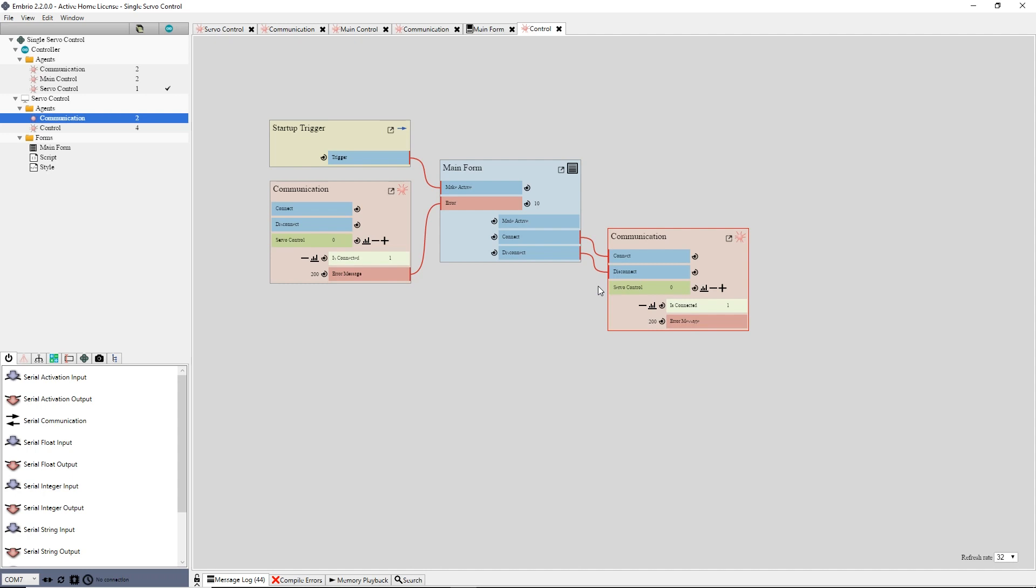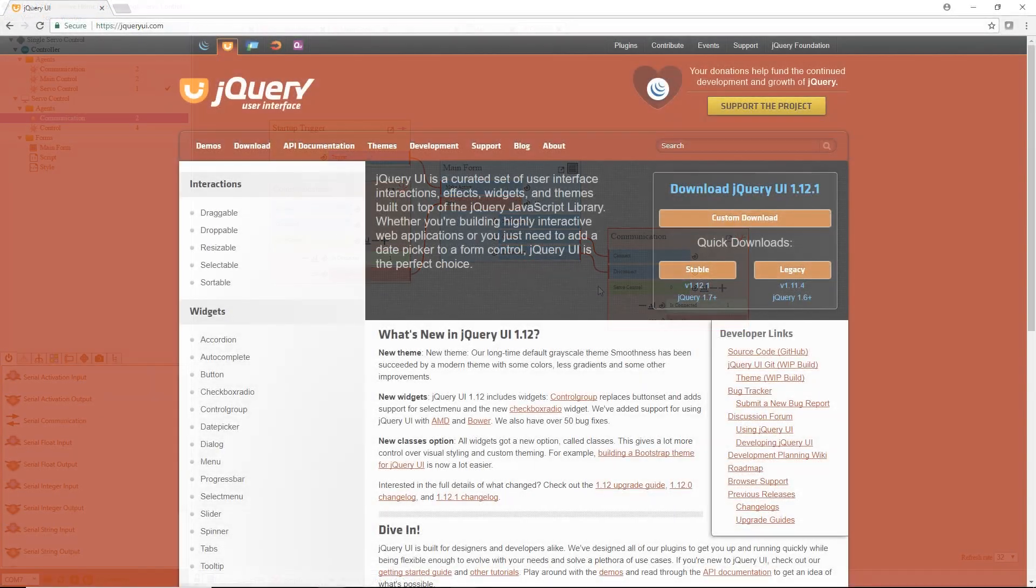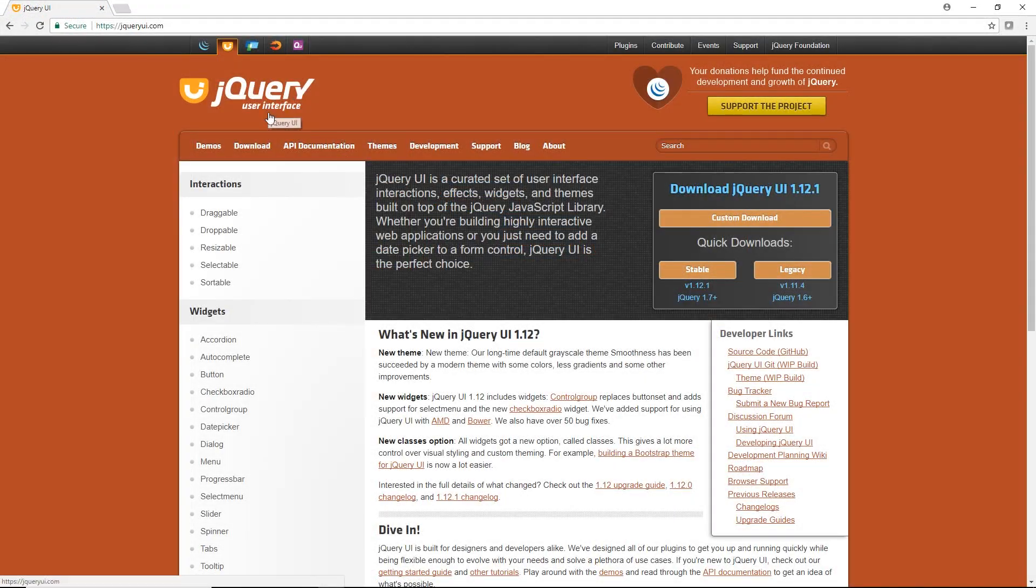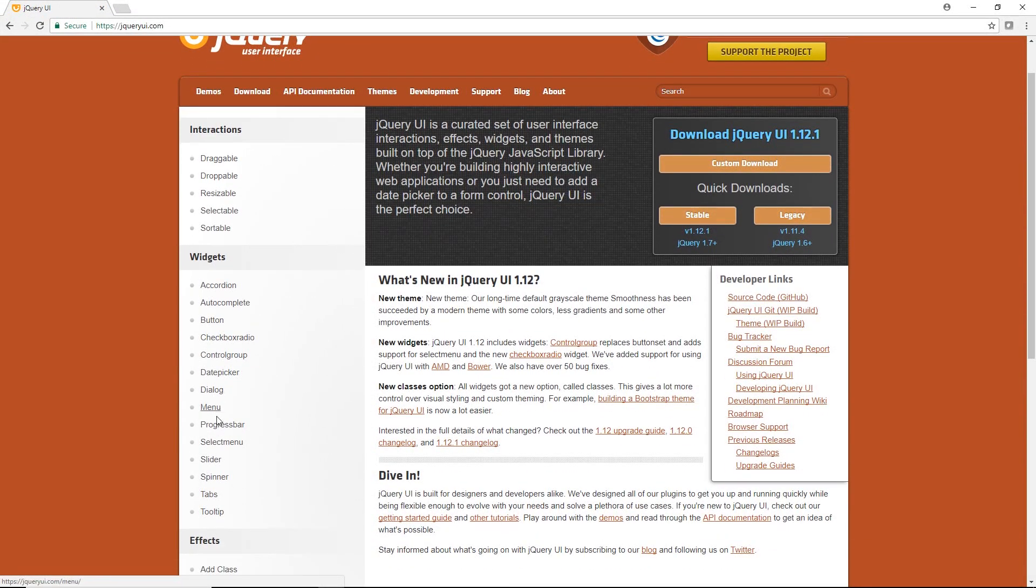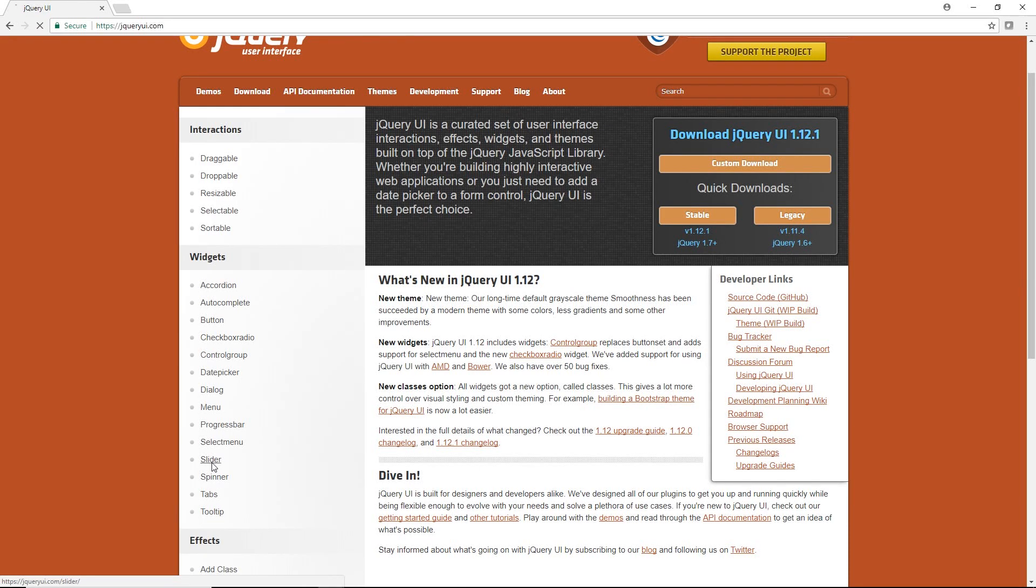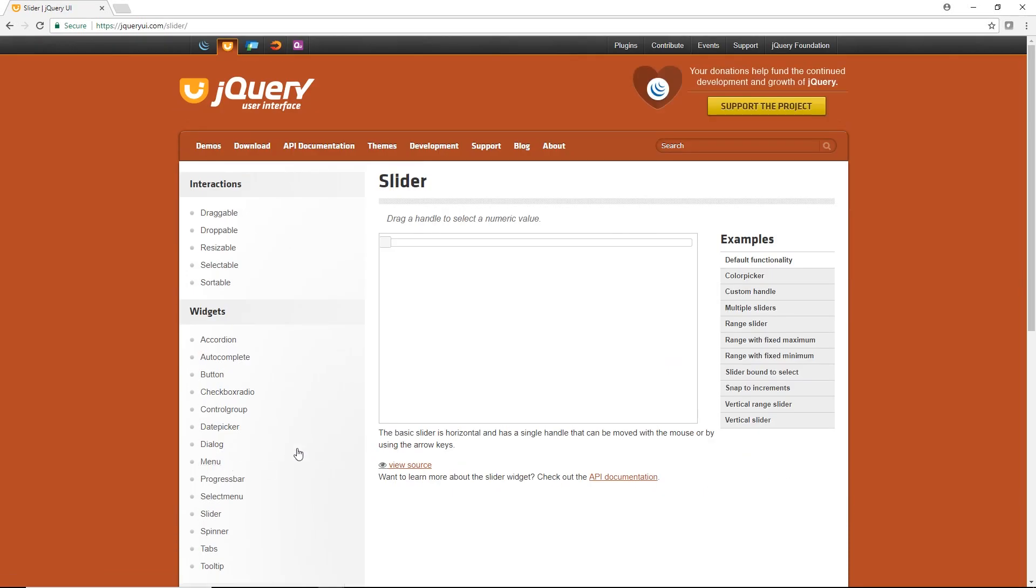Finally, I will make a slider control on the form to control the servo. For this I will use jquery.ui, which is included in Embryo forms. See jqueryui.com for lots of examples of fancy controls you can create with it. I go to the slider page and see the default example.